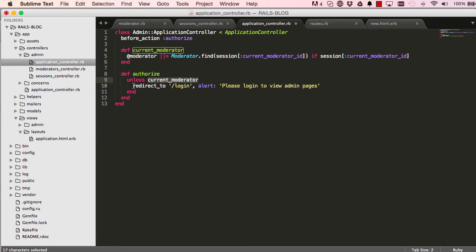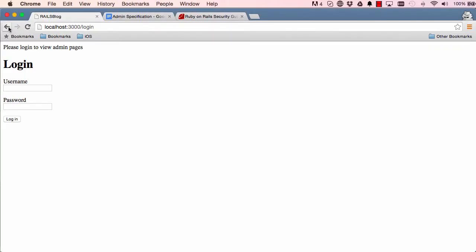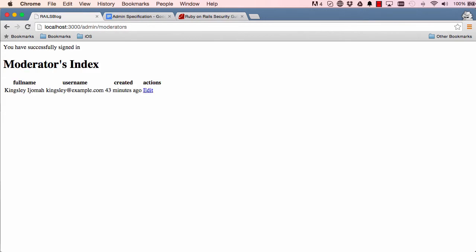So now our current moderator will always return a value or nothing. So now when there's a value the redirect will not work. Now let's see if that solved the problem. We'll come here and we log in and there we go, we've successfully logged in.